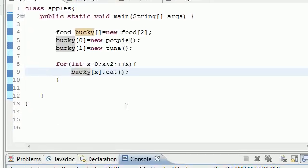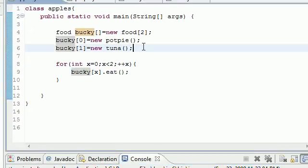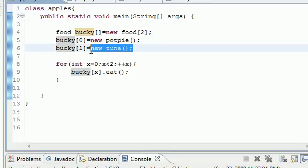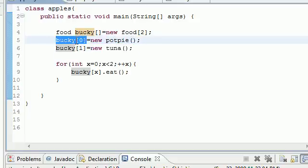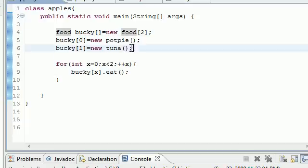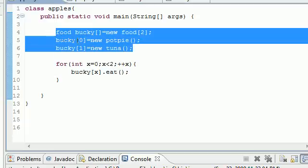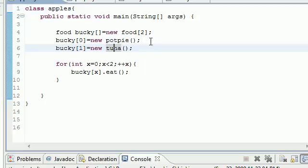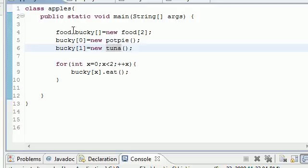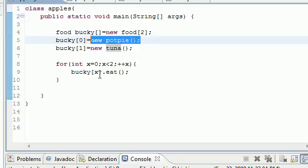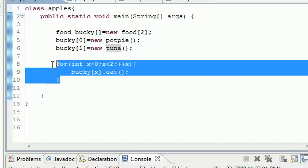So that is pretty much your basics of the polymorphic array. You can assign different objects to variables as long as this reference variable is of the superclass type. In that way, instead of having to build a new object for each one of your, you know, having to build a new object every time you want to use a method from that thing, you can build one reference variable of the superclass and assign it to objects of the subclasses and just loop through them with a polymorphic array.